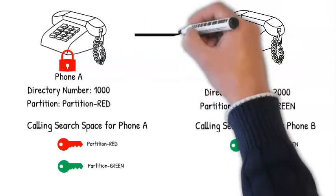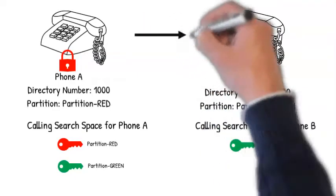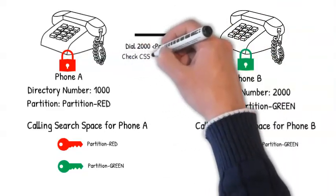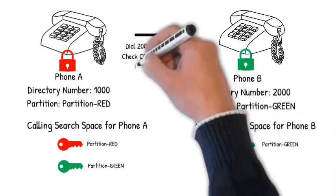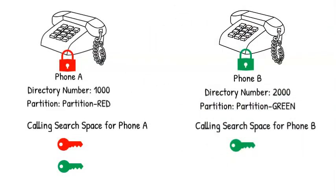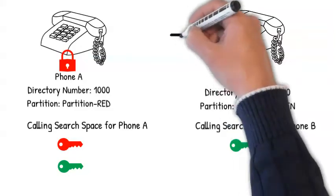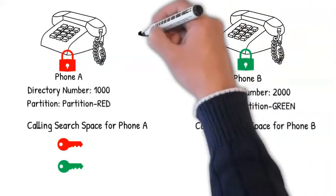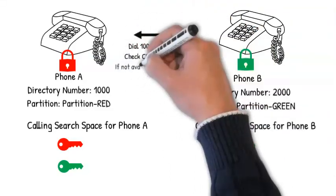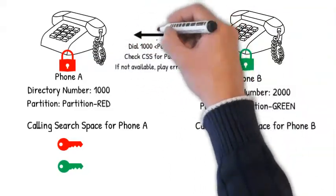If phone A wants to reach phone B, phone A should have partition green in its CSS. If partition red is missing in CSS of phone B, then phone B cannot call to phone A.